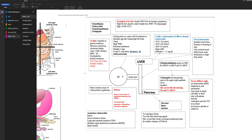If someone has gallstones — the medical term is cholelithiasis — it's not a problem unless symptoms occur. It becomes a problem when the gallbladder contracts and gallstones start coming out through the cystic duct. Repeated irritation can result in inflammation of the gallbladder, which is called cholecystitis.